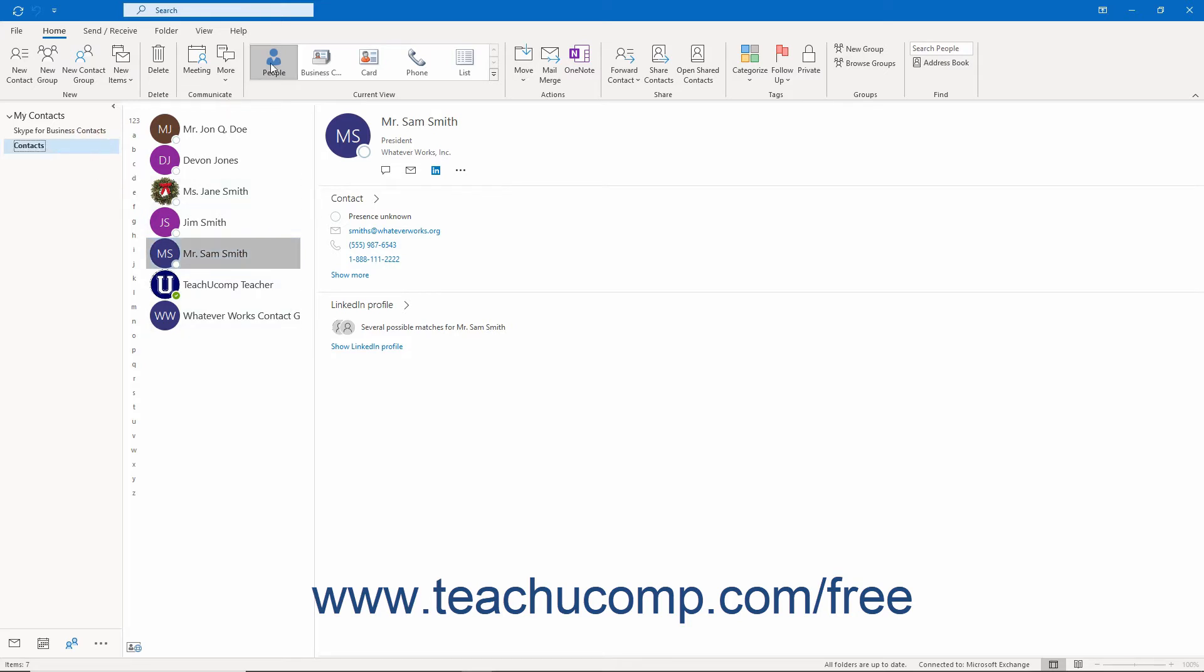If using the people view of the folder with the reading pane opened and showing phone contact numbers, then you can simply click a phone number in the reading pane for a selected contact to open the phoning application and dial the number you clicked.